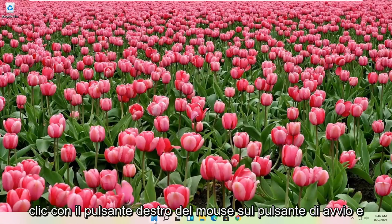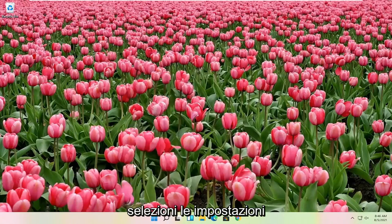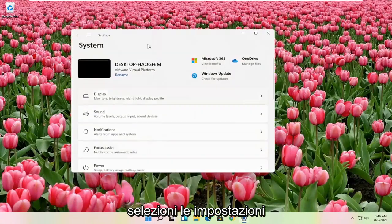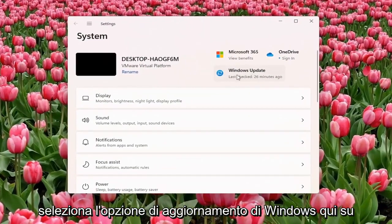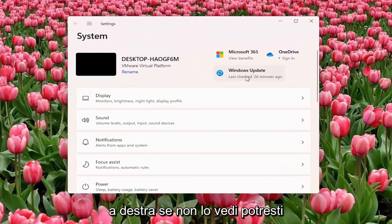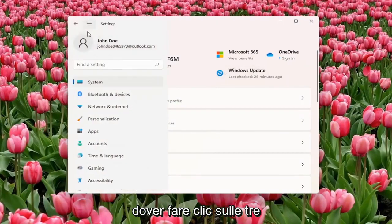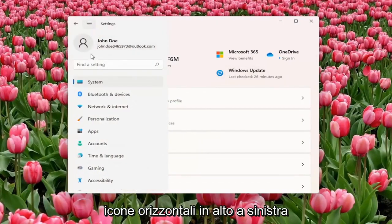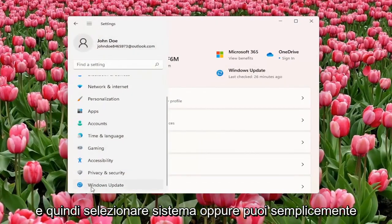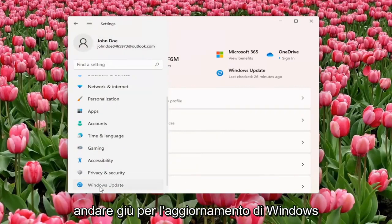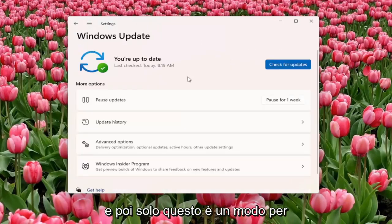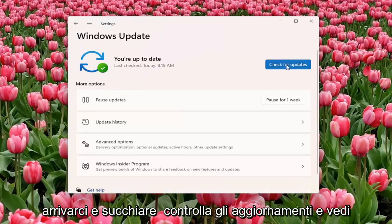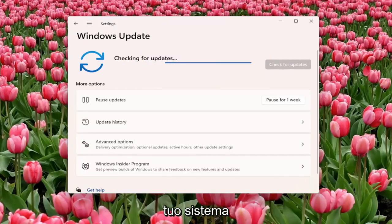Something else you can try here if you right click on the start button and you select settings. Select the Windows Update option here on the right. If you don't see it, you might have to click on the three horizontal icon up by the top left, and then select system, or you can just go down to Windows Update. And select check for updates and see if there are any updates available for your system.